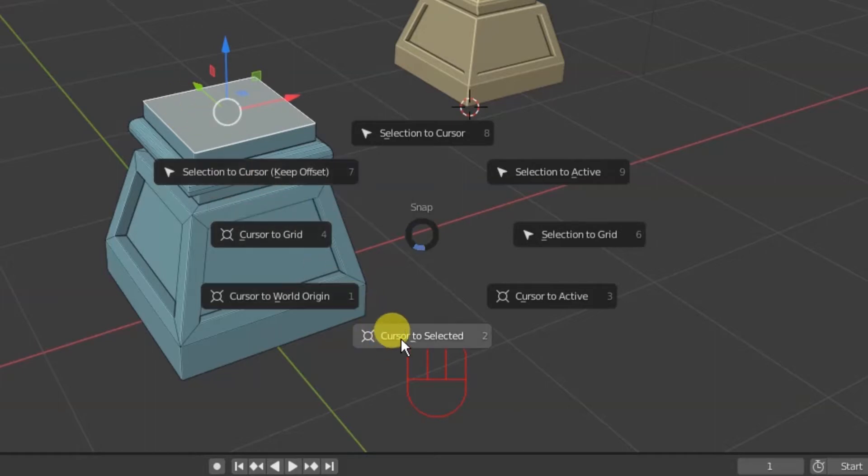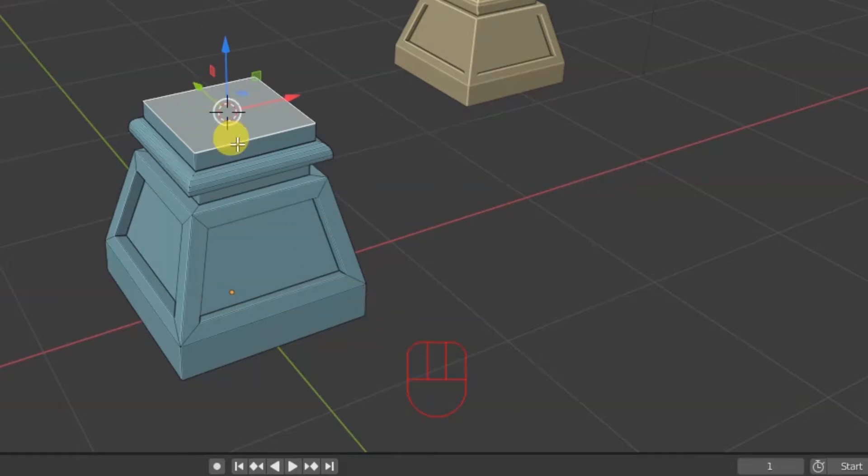So now when I say cursor to selected, we'll see that the little 3D cursor jumps right up on top of that face, which is what we wanted. So now I'm going to hit the tab key, get out of there, knowing that that cursor is placed right on top of that base.